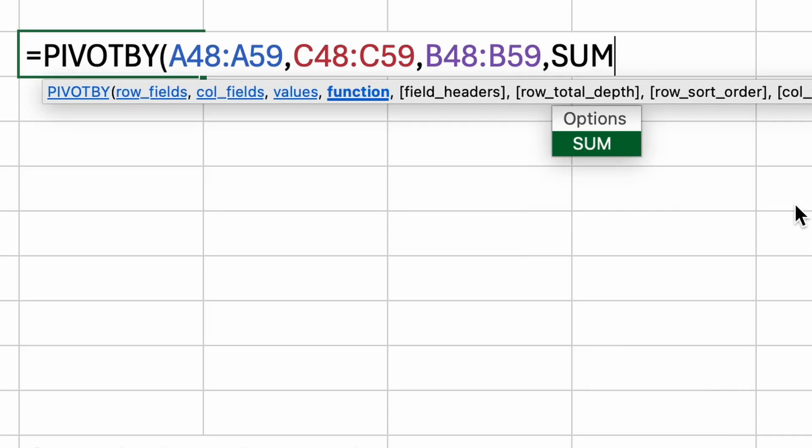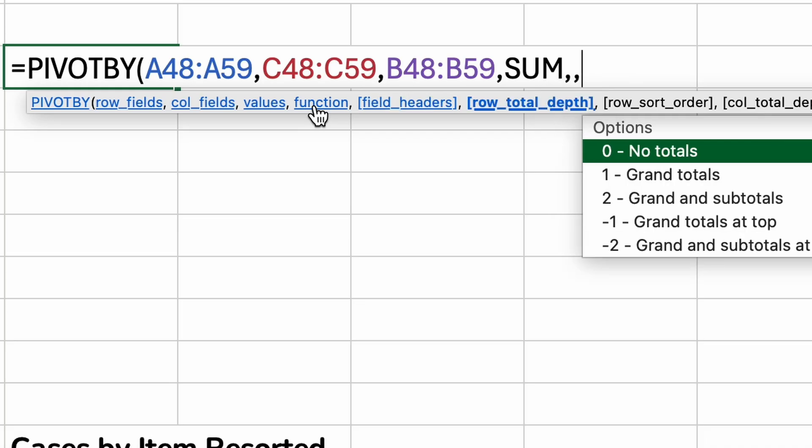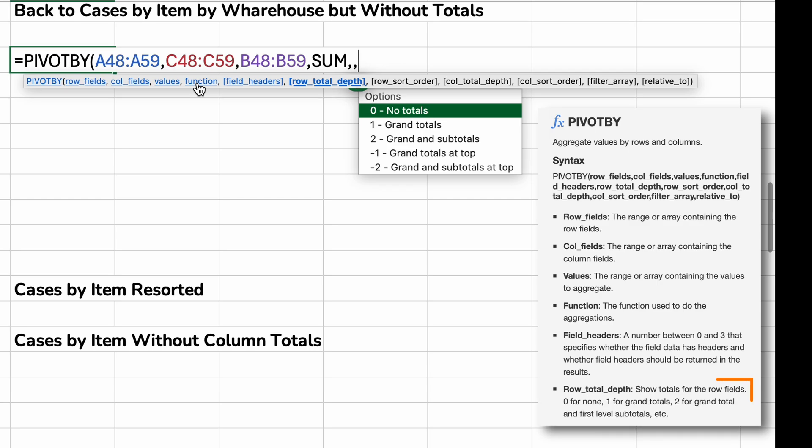So let's do a comma. We still need to type in SUM. You can tell, I can tell where I am because I'm at the last blue argument. I'm going to hit field headers. We're just going to ignore that one for now. It was fine the way it was displaying. So you just type in another comma and that will skip it. So if you don't want to specify something, just don't. The row total depth.